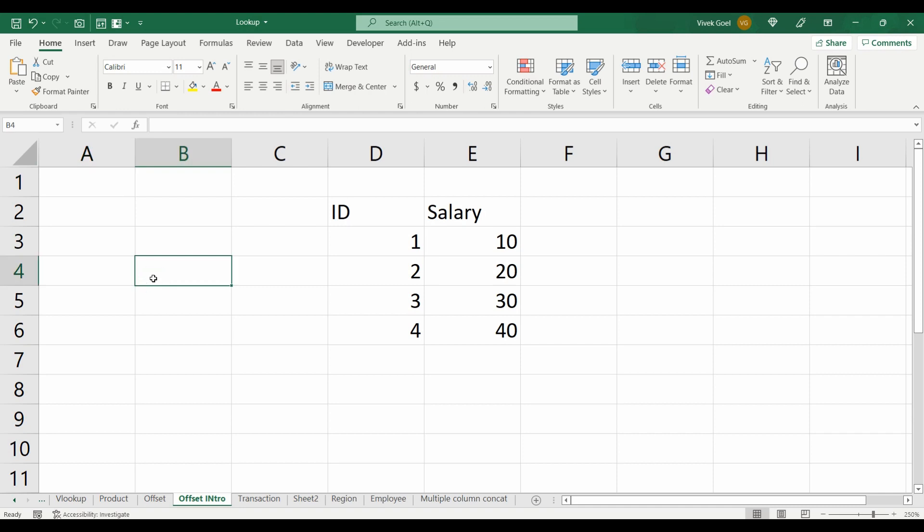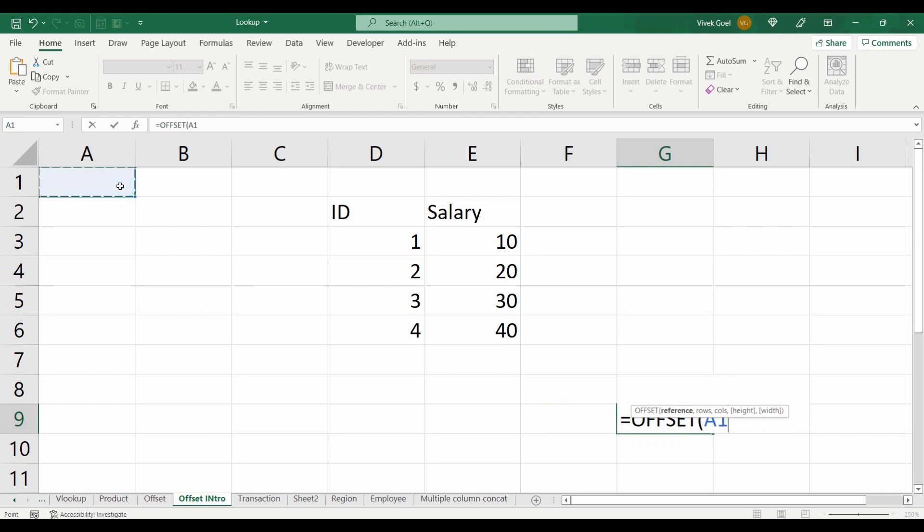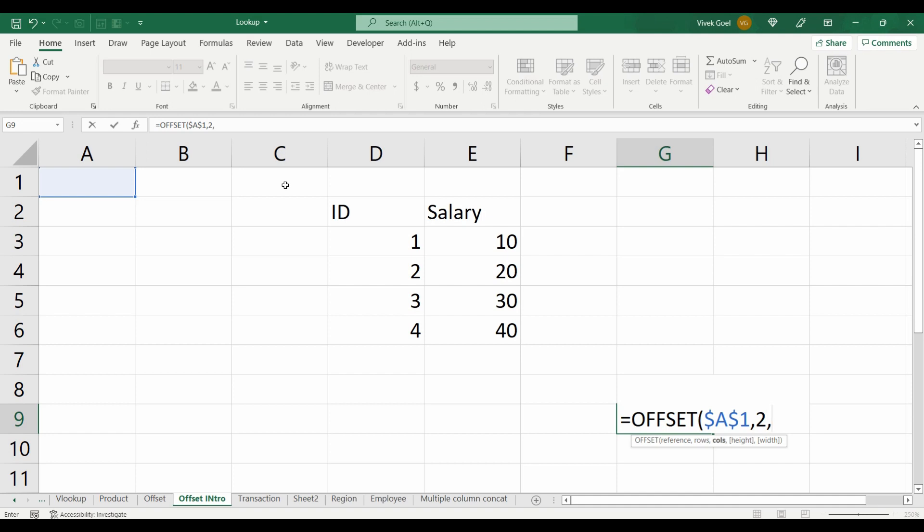Now you need to find the number of rows and columns between D3, which is where our range will start, and cell A1, which is our reference point. We have two rows between D3 and A1, and three columns. So we will specify 2 in rows and 3 in columns.